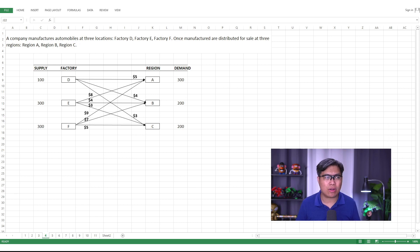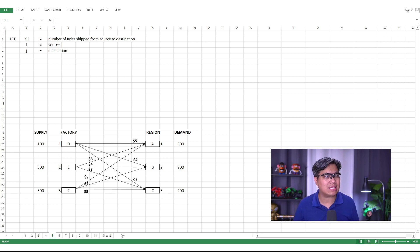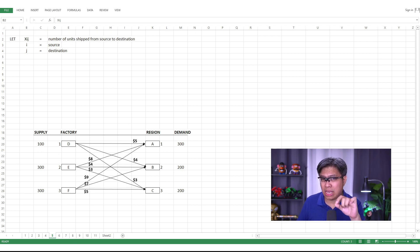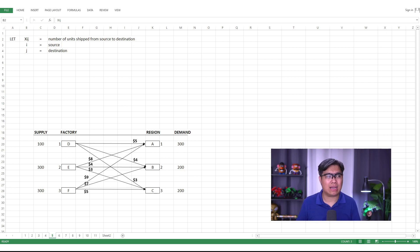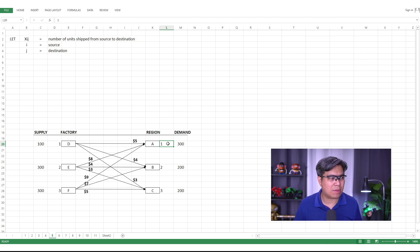Once you've identified the regions, requirements, and costings, you can start formulating the objectives and constraints. As I always suggest, before identifying objectives and constraints, first determine how to assign the variables. We'll use x_ij, where i represents the source or supply side and j represents the destination or demand side. Factories D, E, F are assigned indices 1, 2, 3 respectively, and Regions A, B, C are assigned 1, 2, 3 as well.